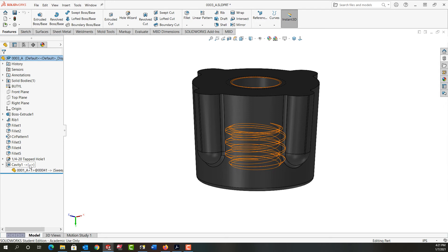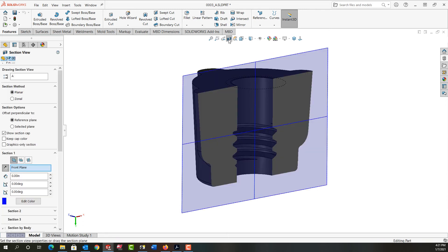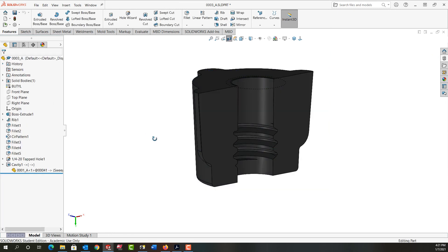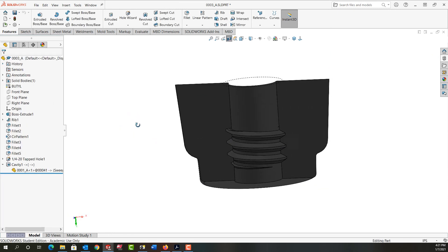And to see what we did I'm going to choose a section view and say OK and there we can see the thread we have.